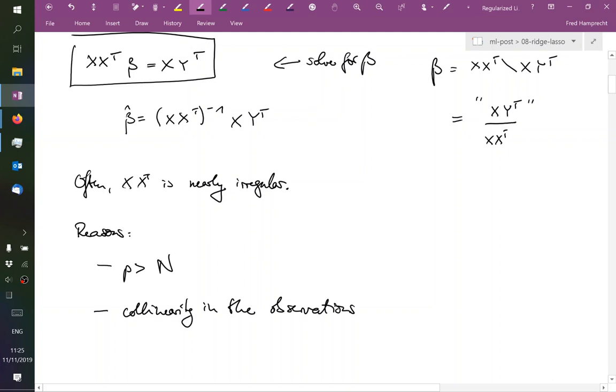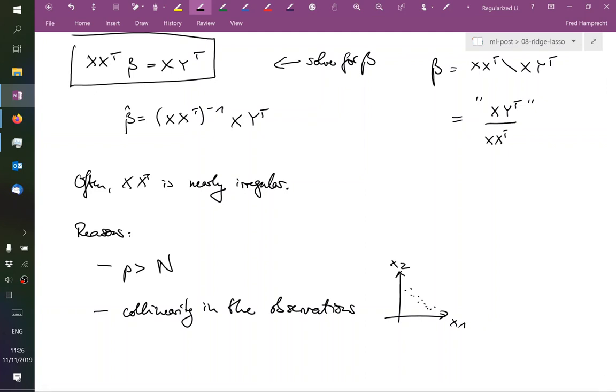So we stared at these plots for a long time last week where this was x1 and this was x2, and points here were nearly on a straight line. And we were arguing that we can estimate the slope in one direction well, but in the other direction - so along this line we can estimate the slope well, but orthogonal to it, we cannot estimate the slope very reliably.